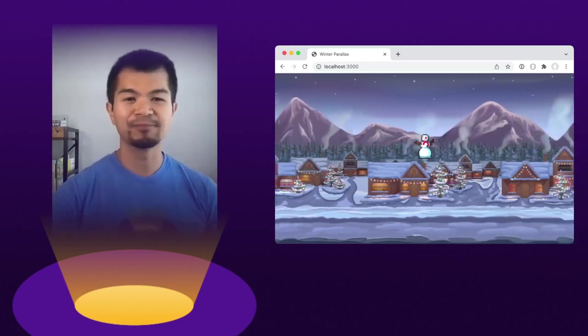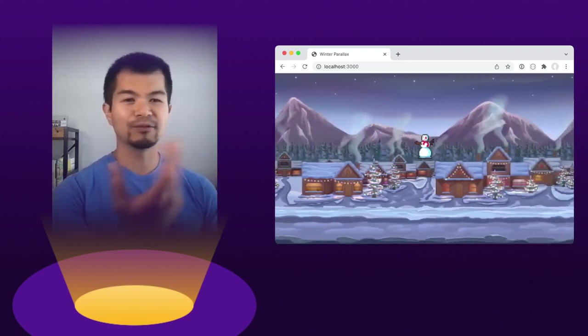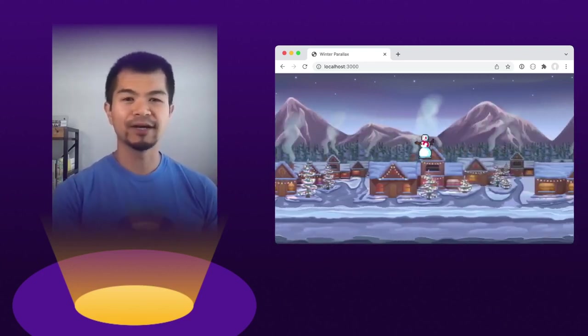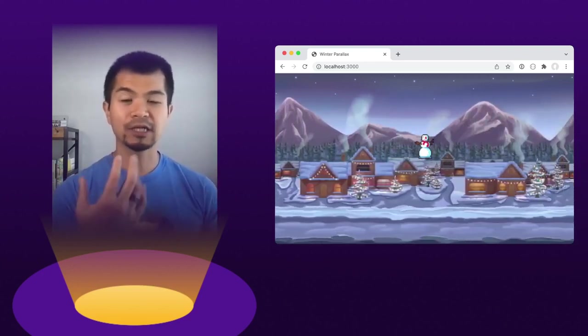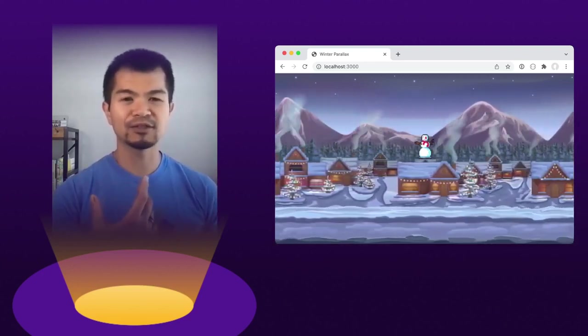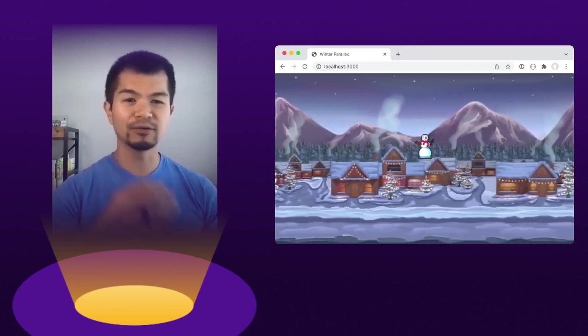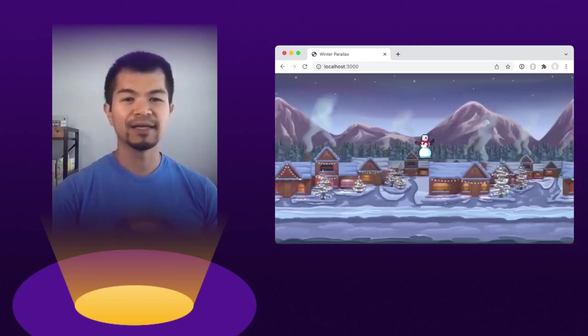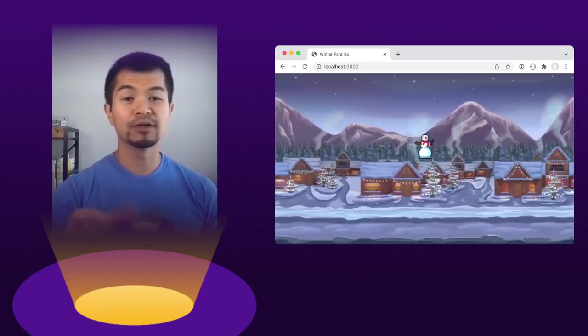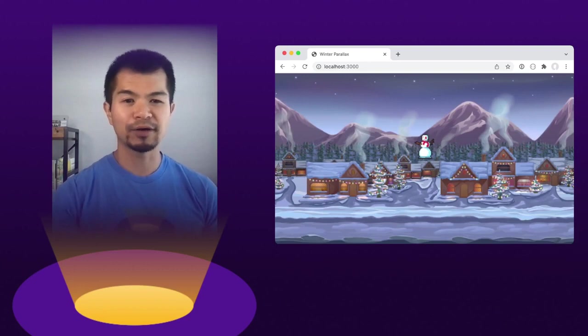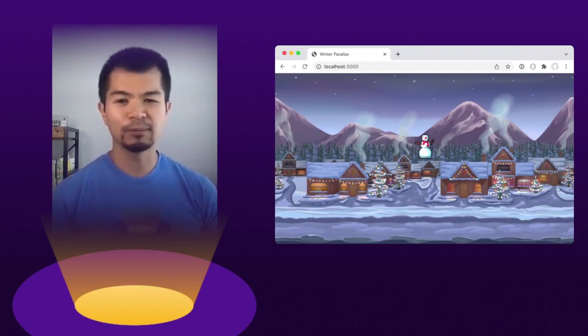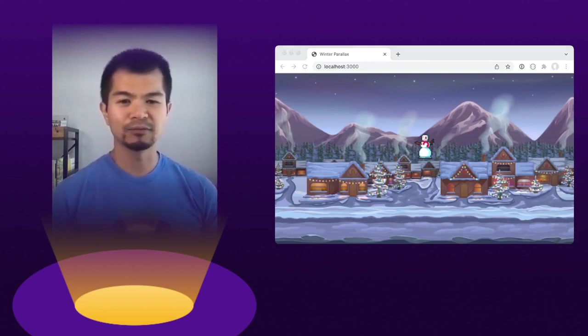That more mountains are being revealed on the right, and the foreground is moving much faster. The tree is a little bit slower than the houses, and the houses are slower than that main foreground. So let me move my snowman down here.